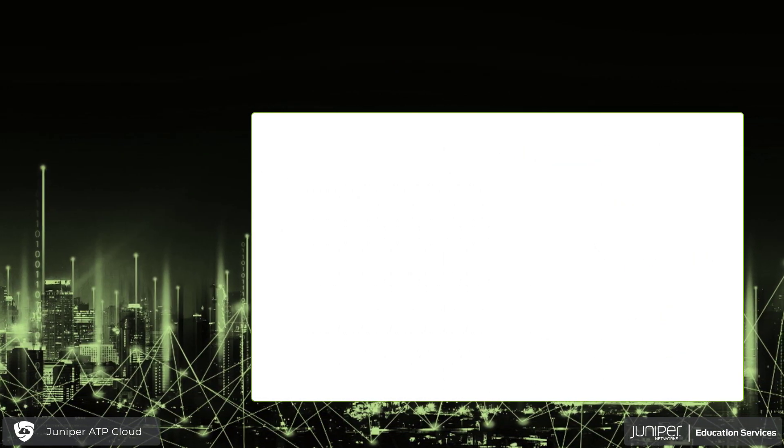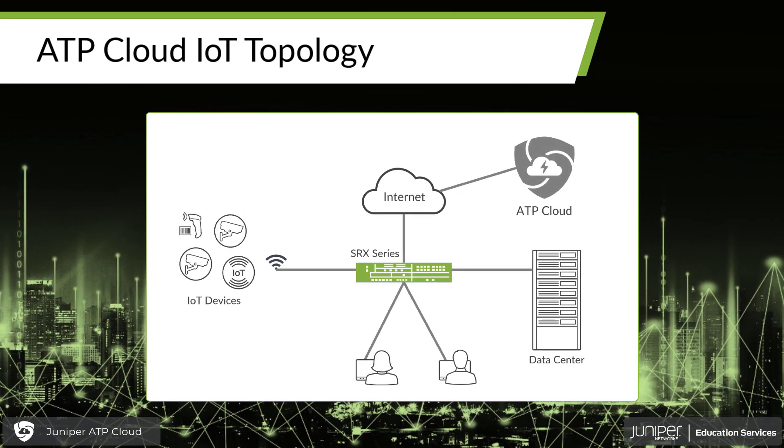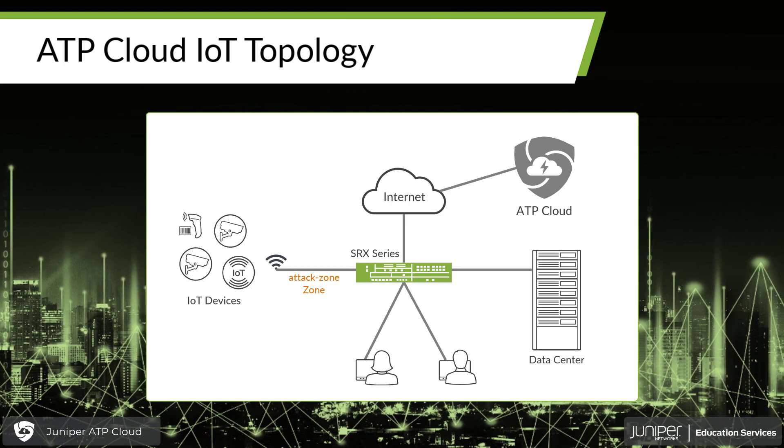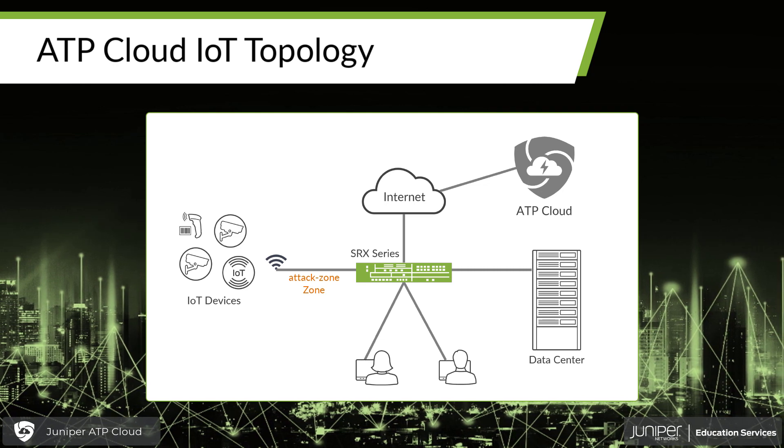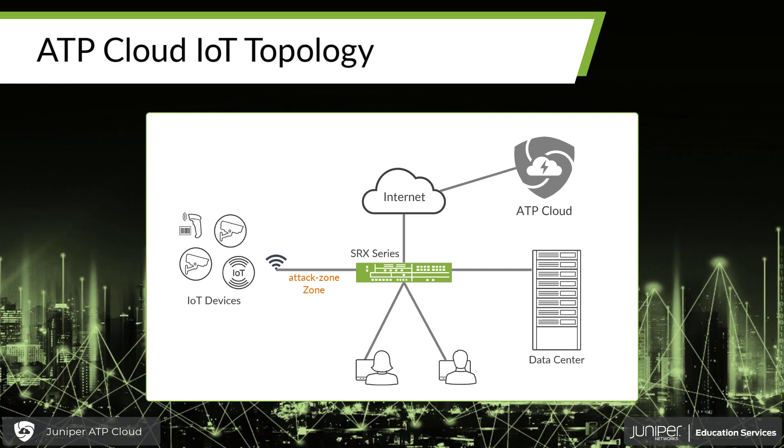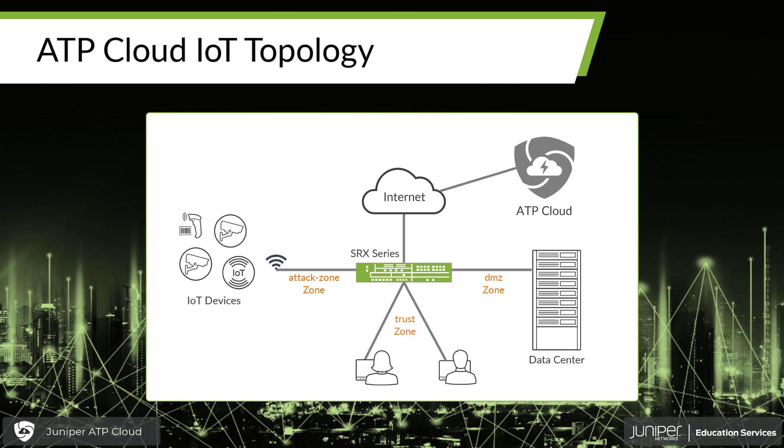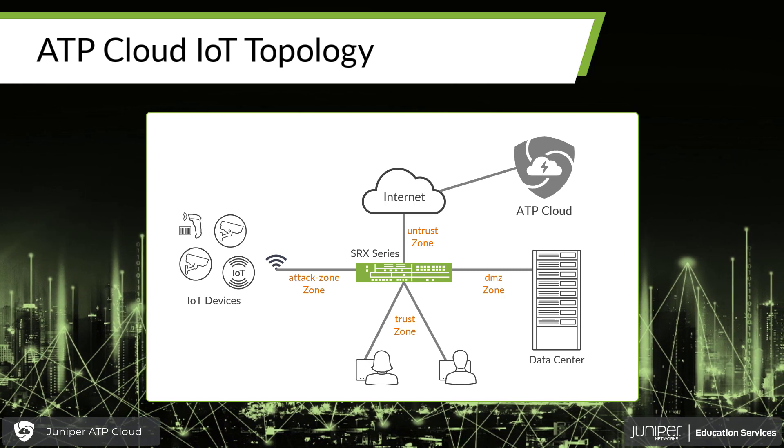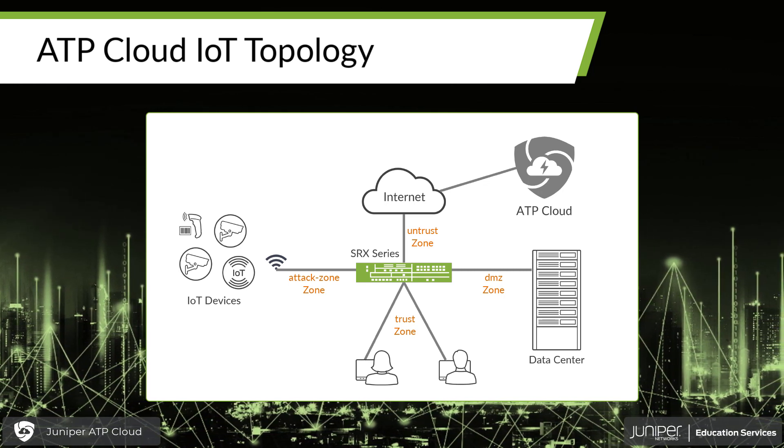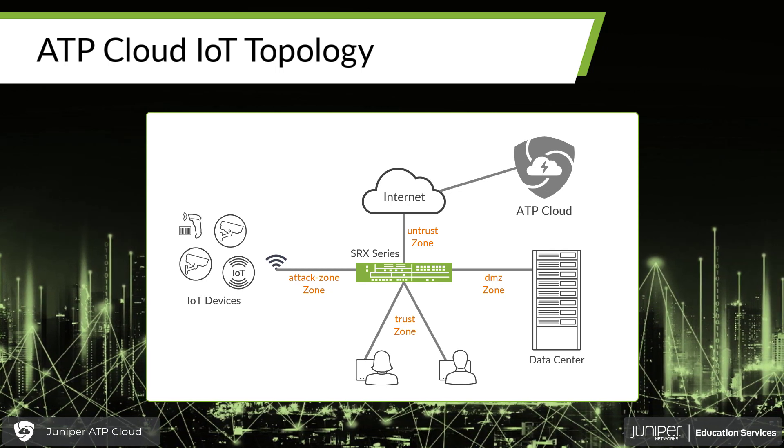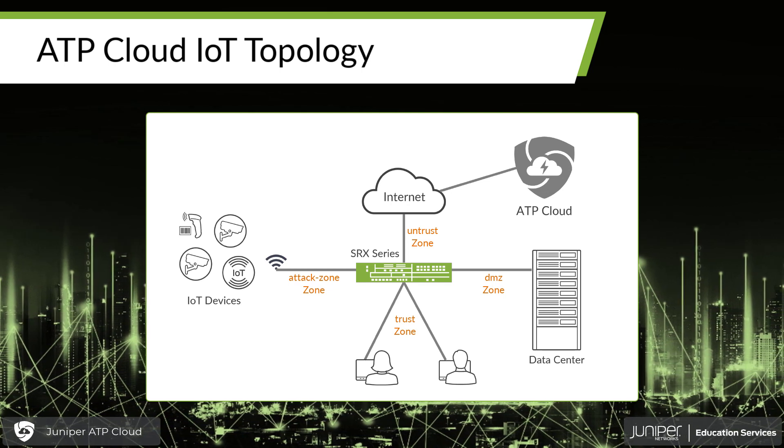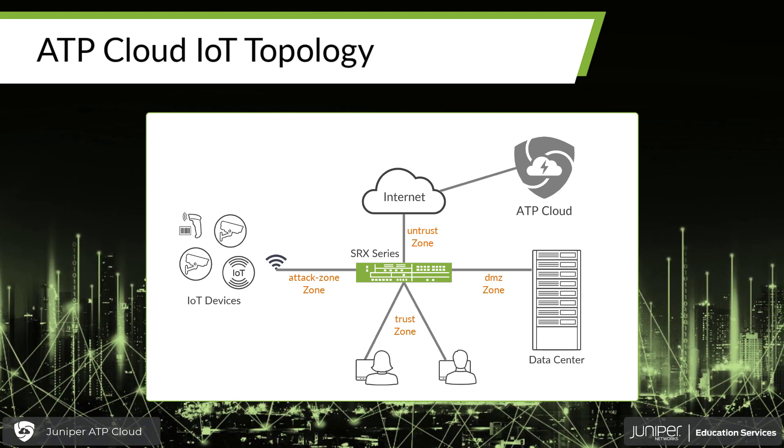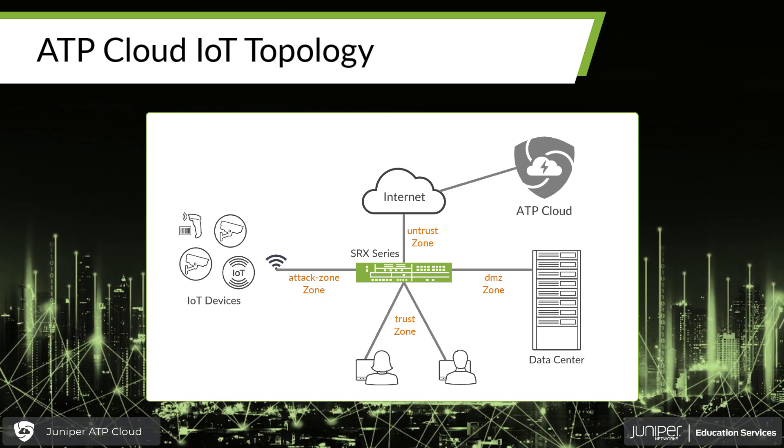Here's the topology that we're going to run in our example today. Here we see we have an attack zone. We're calling that attack zone out there. That's our IoT devices. That's where malicious activity might occur to try to create a botnet or whatever the attack might be. We have a DMZ zone, a trust zone, and an untrust zone going out to the internet. So we see that we have our ATP cloud up there. Our SRX is going to attach to that ATP cloud, and then automatically, after we configure it, we will be able to get these IoT devices to show up within a list on our ATP cloud.